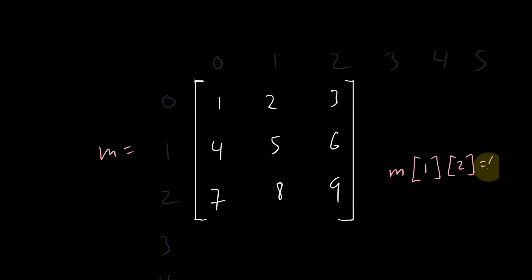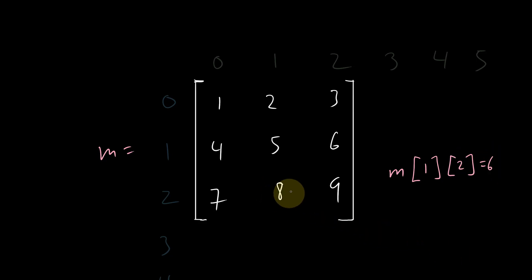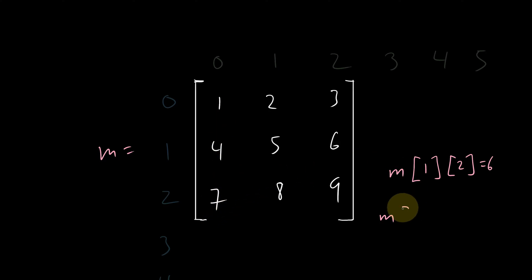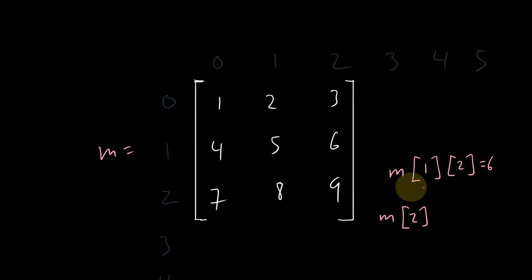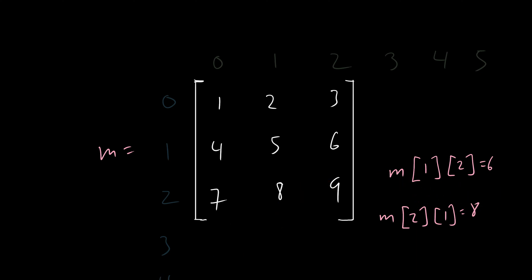So this is equal to 6. So what if I want 8, 1, 2, 3, third row. So that means second index, 1, 2, second column, 1 equals 8. Let's see if that works.